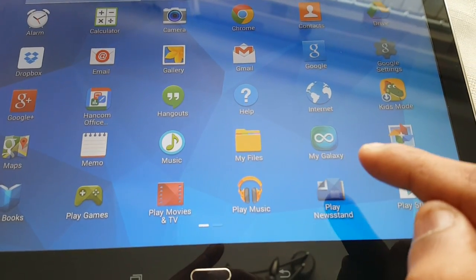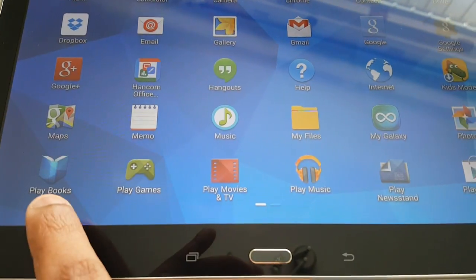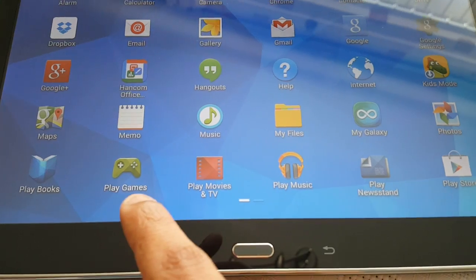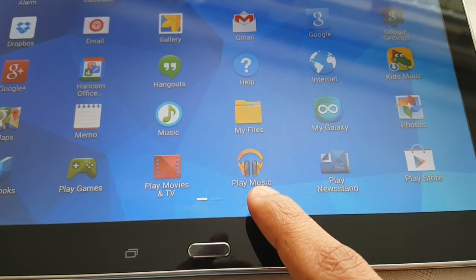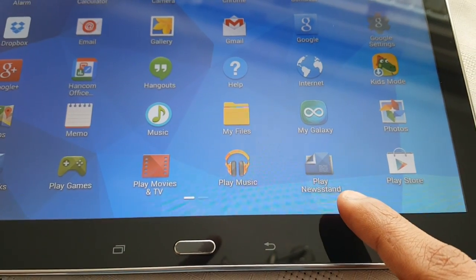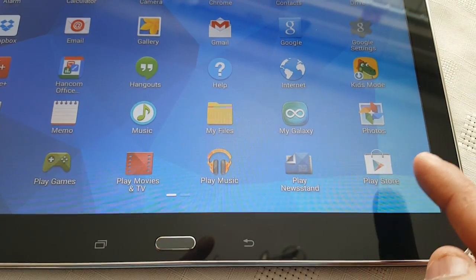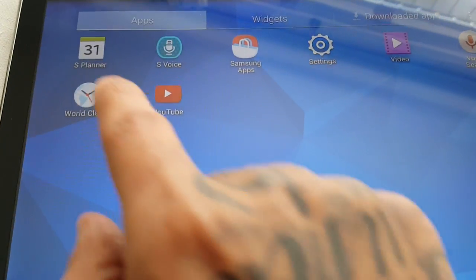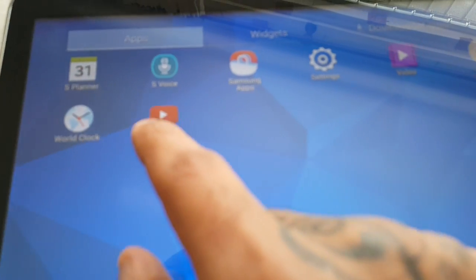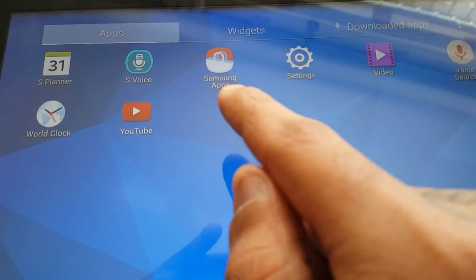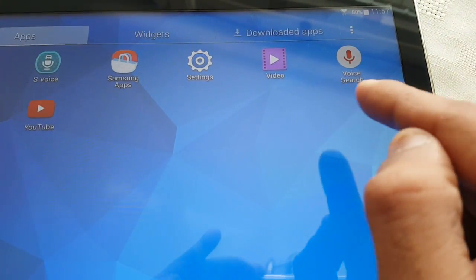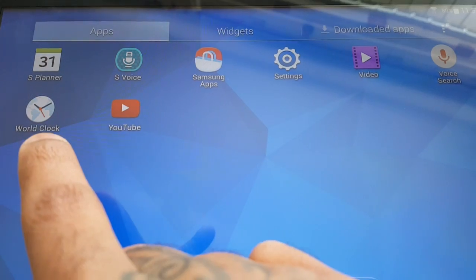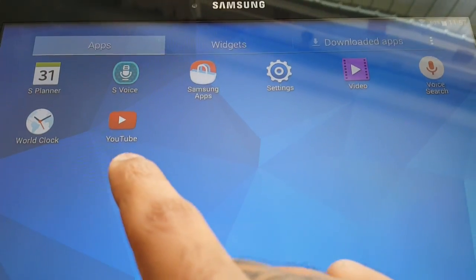Continuing on we've got Music, My Files, My Galaxy, Photos, Play Books, Play Games, Play Movies and TV, Play Music, Play Newsstand, Play Store, S Planner, S Voice, Samsung Apps, Settings, Video, Voice Search, World Clock, and YouTube.